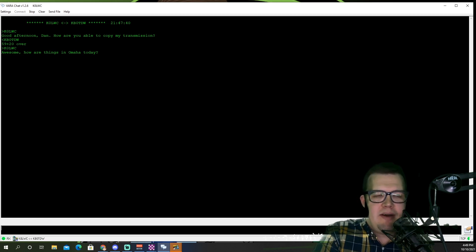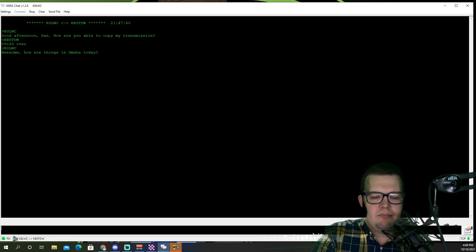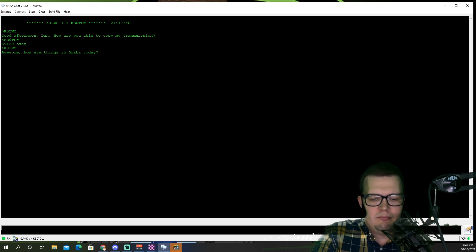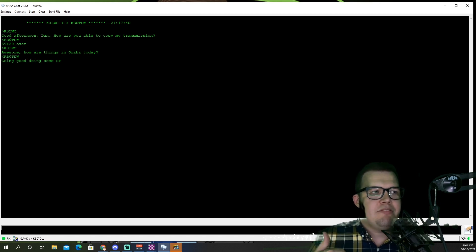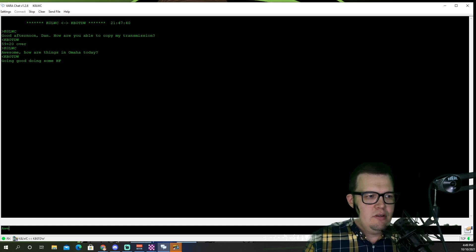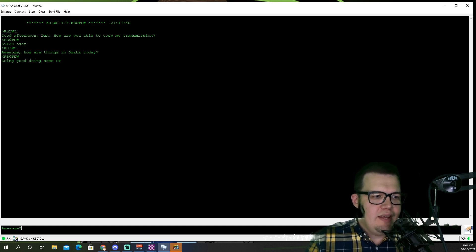And again, I'm getting data back from his radio as he replies. Let's take a listen. So there's the actual data coming back from Dan as he replies. Awesome — doing a little HF today.